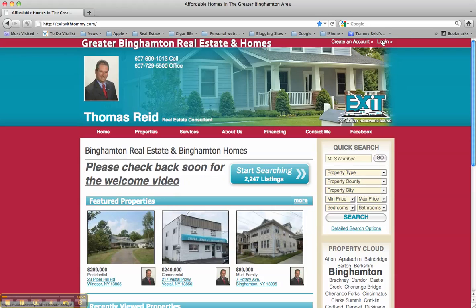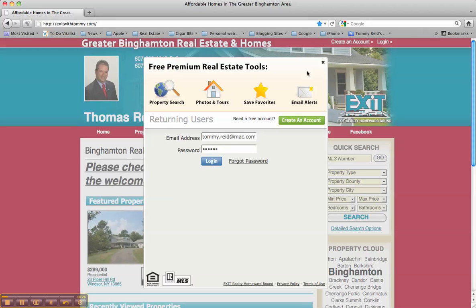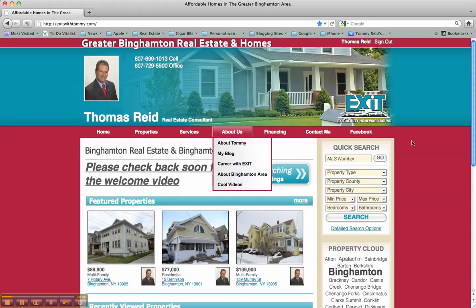After you've created your account, you'll come back to the login. Your login name will be your email address and the password that you choose. If you do forget your password, not a big deal — click the forgot password button and we will email you directions on how to retrieve your password. Then you click the login button and it will log you in.